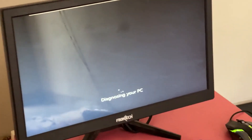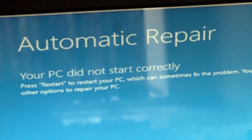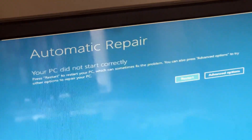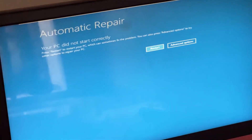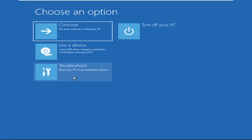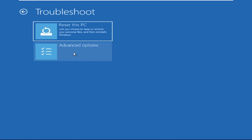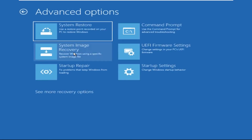Don't let the blue screen of death get you down. I will show you how to fix this problem step by step. Let's begin. We need to click on Advanced Options, then click on Troubleshoot.